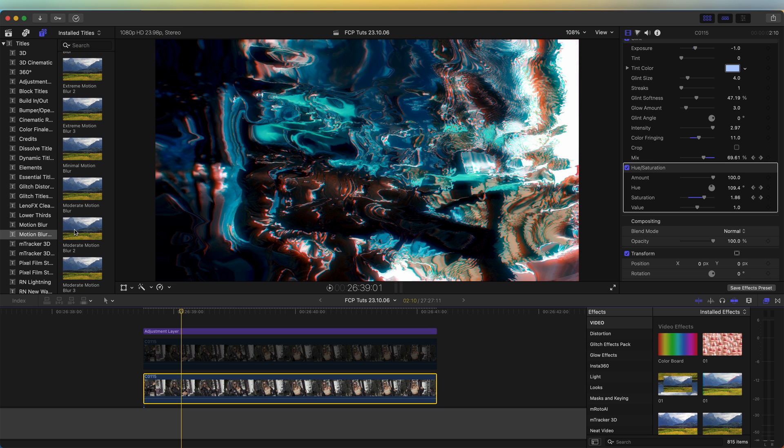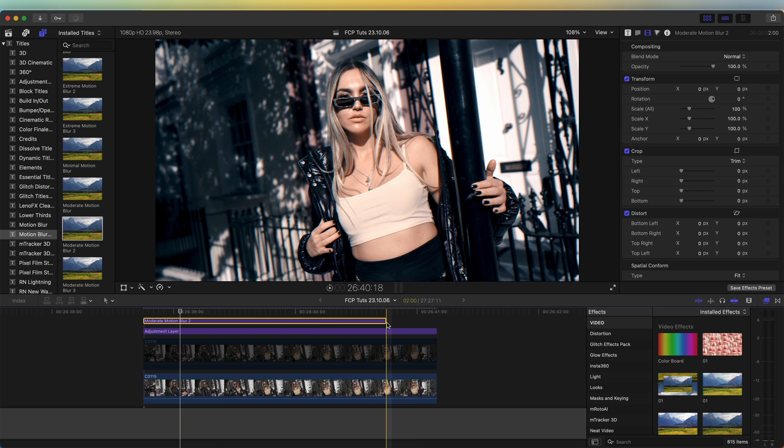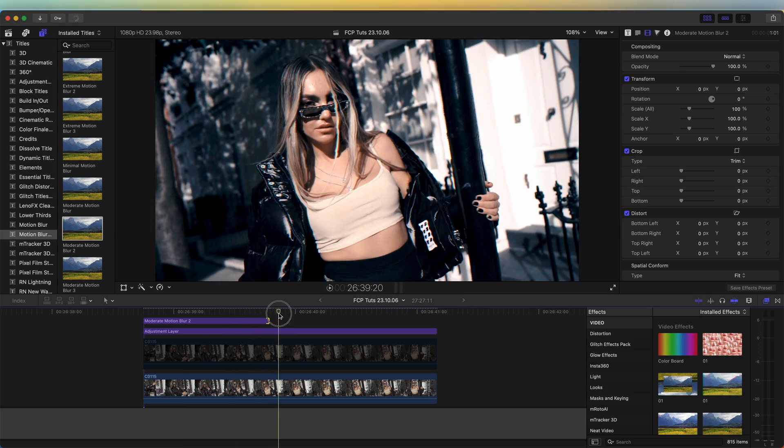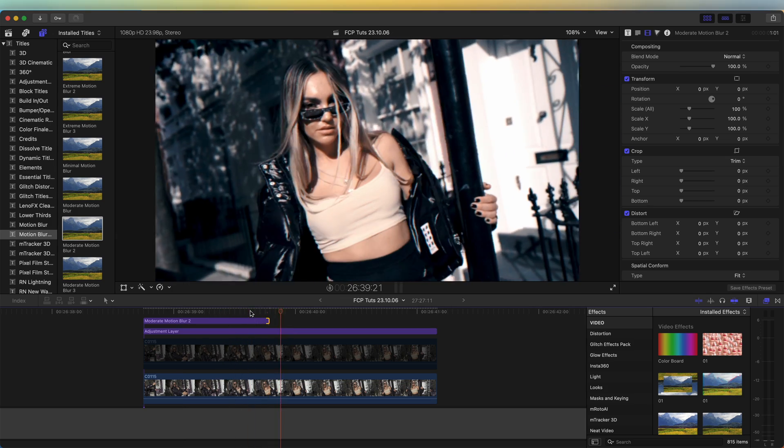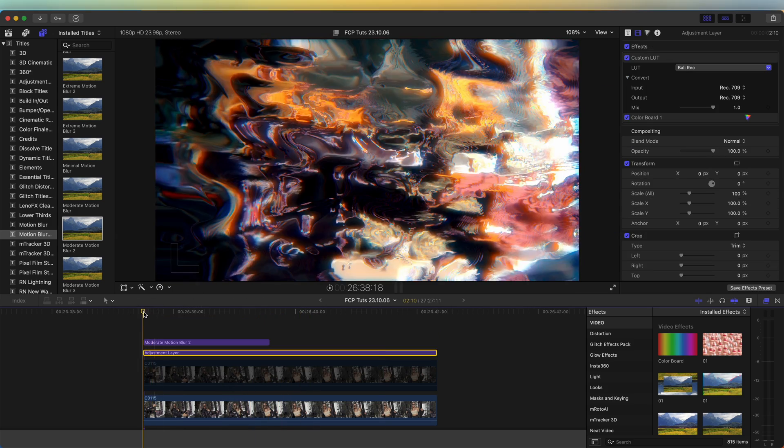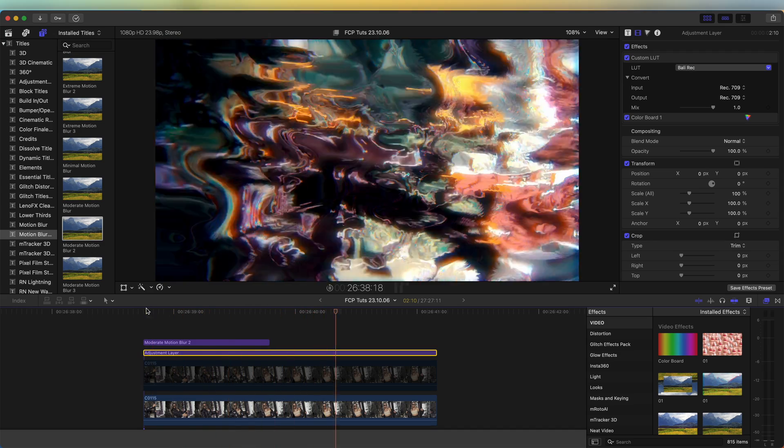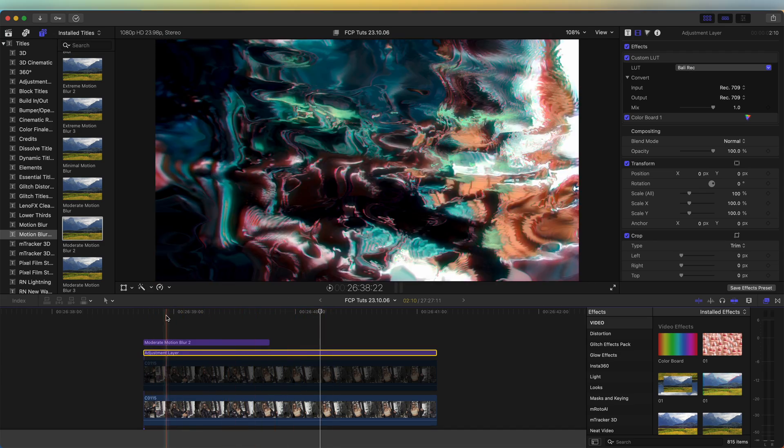Finally, I'm going to add some motion blur to this, which will smooth out the effects and just give it a bit of a nicer look. So now if I play this back, we have this cool trippy liquify effect to start off the video clip.